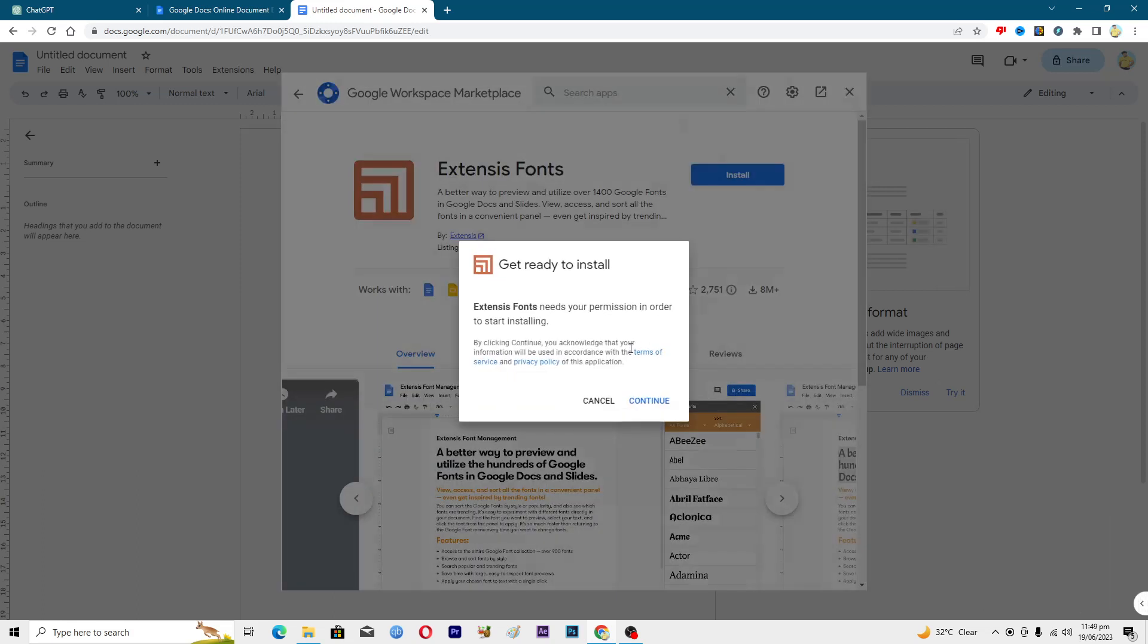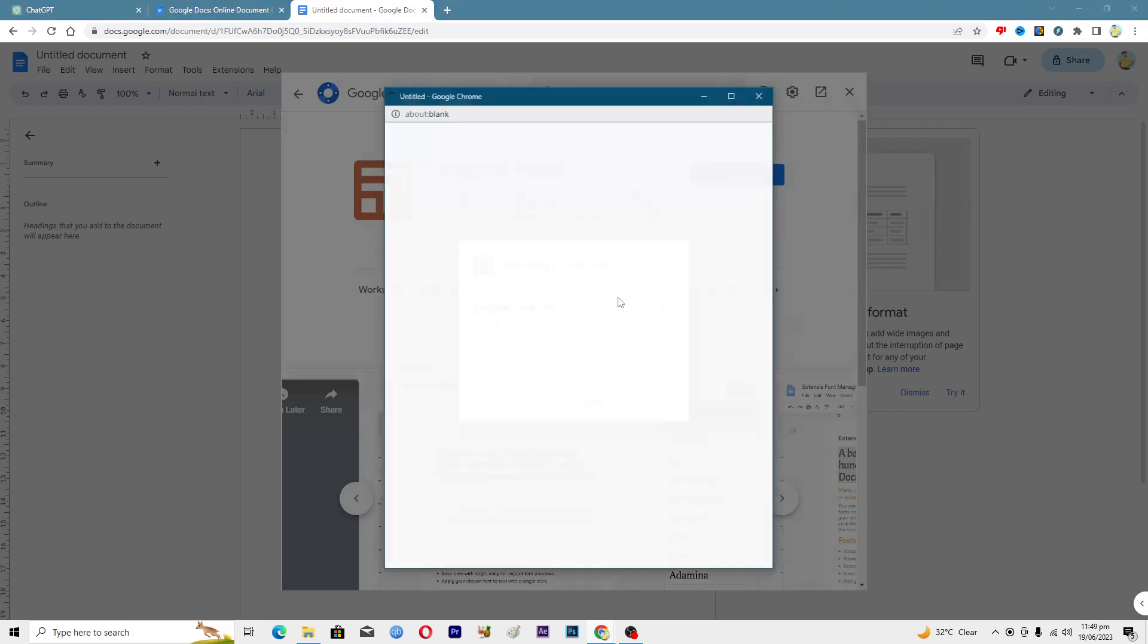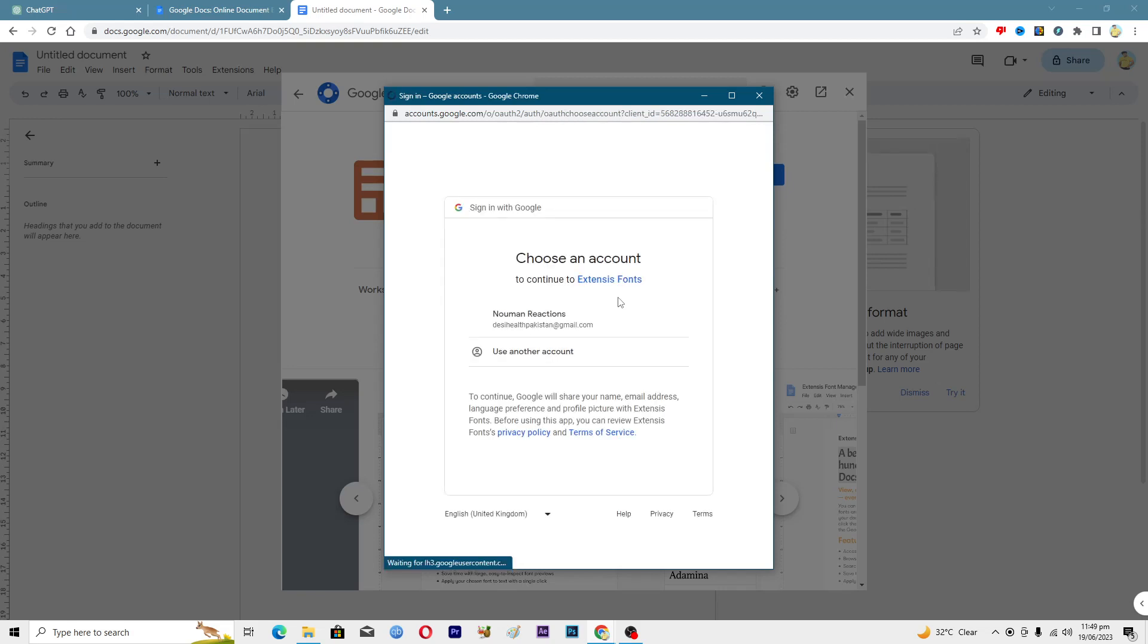Click on Continue, and then it will ask you to sign in with your Gmail account. You need to sign in with that Gmail account from where you have opened up your Docs.